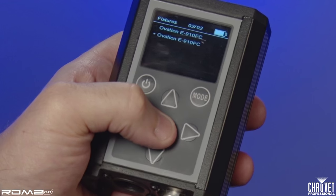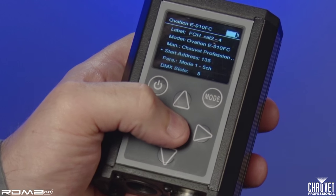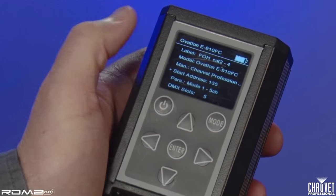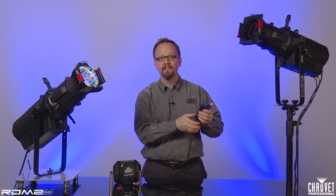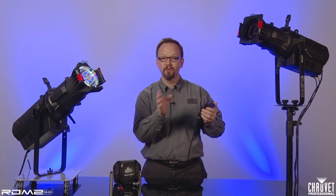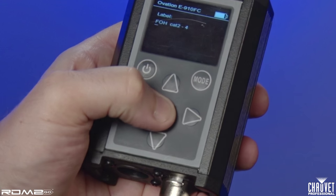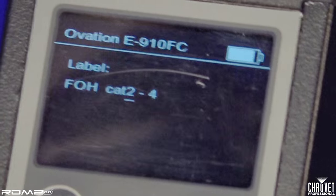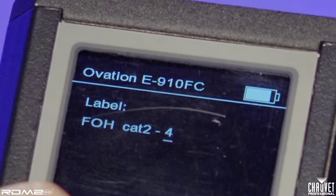One of the important features of RDM is the ability to label your fixtures. So for instance, this unit is FOH Catwalk 2 number four. This allows your console to read exactly which fixture you're talking to. I can change that label by simply selecting it and going through and adjusting simply.